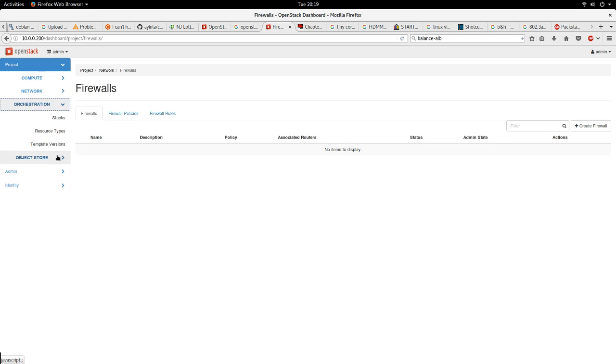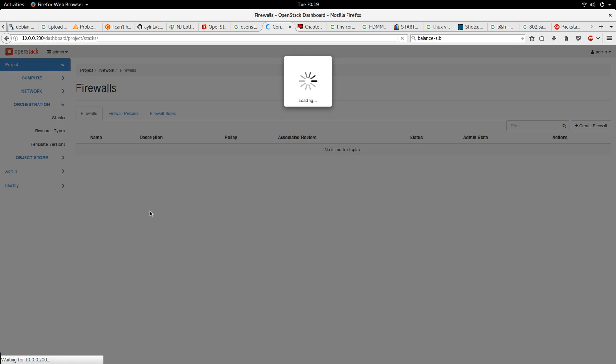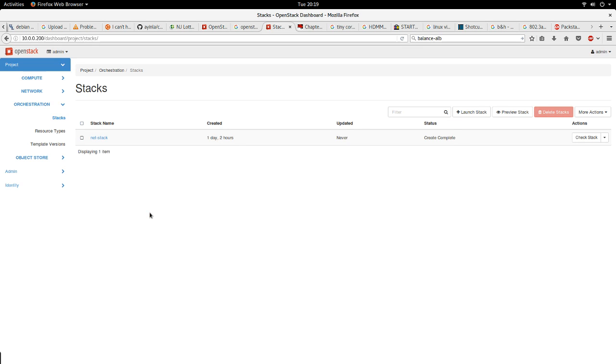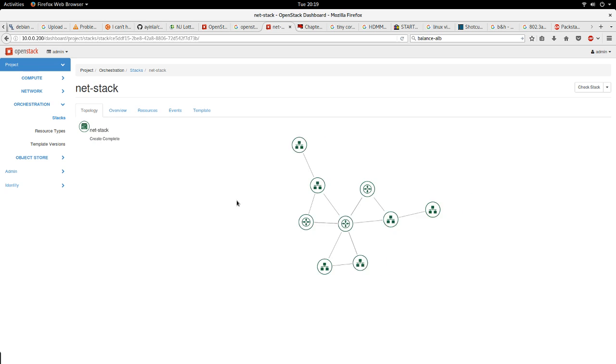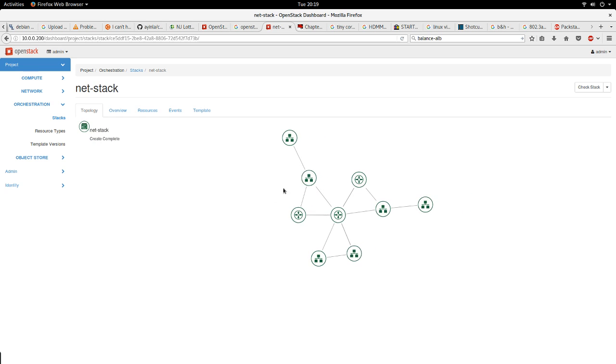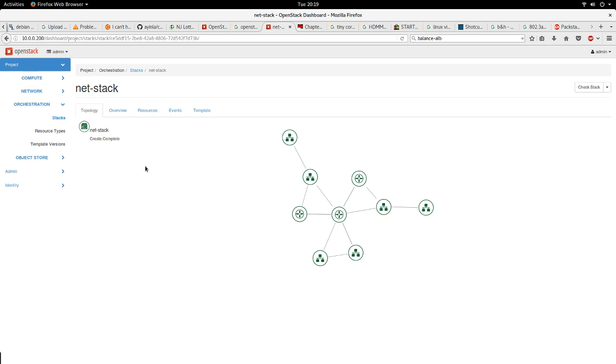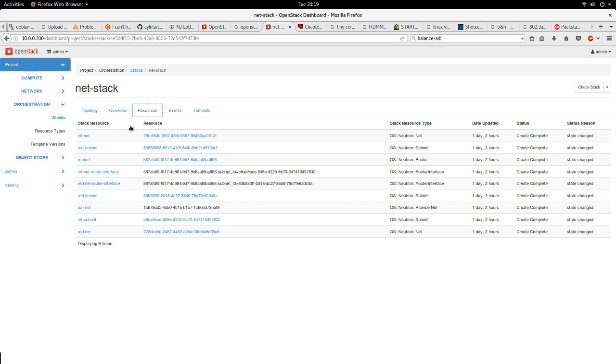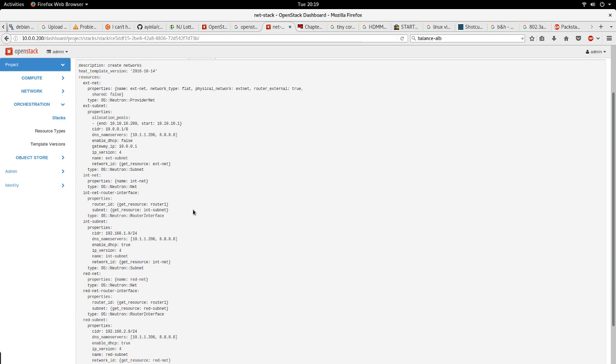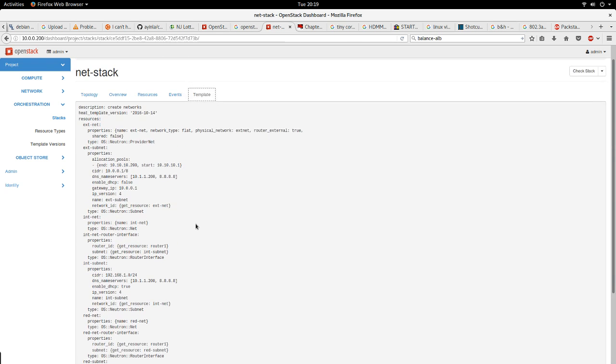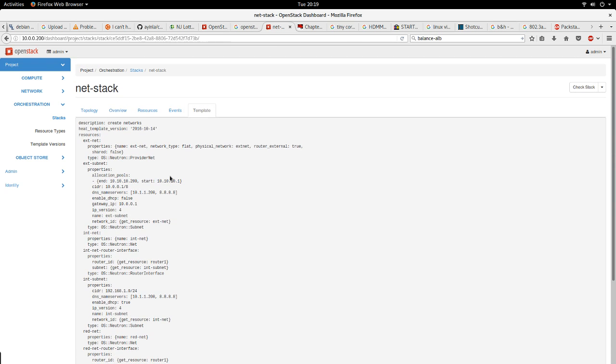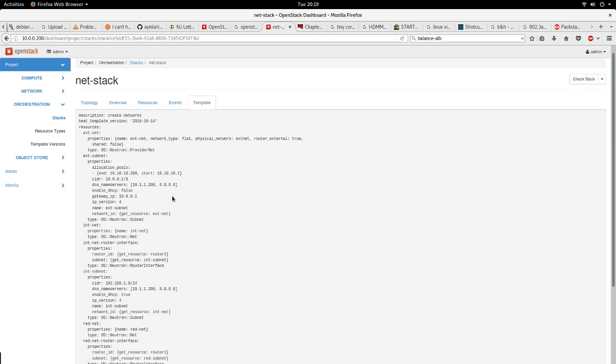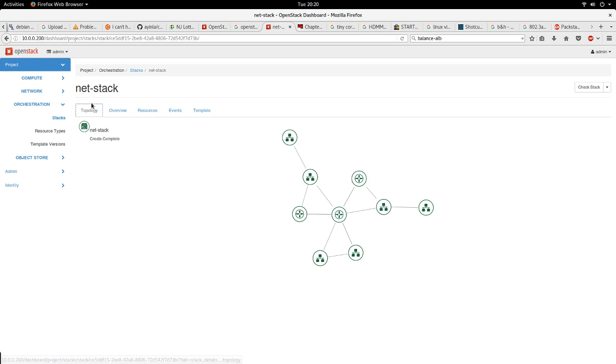Another thing we have here is orchestration. I actually have a Heat template here. This Heat template I used to define my networks so that every time I create my cloud I don't need to create all the networks by hand, I create them automatically. This is my template, the template for my networks. I wrote this myself.